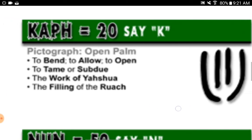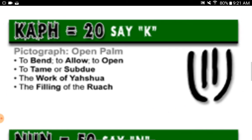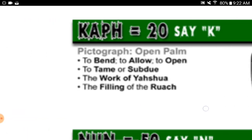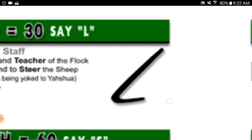Kaf equals twenty, say 'K.' Pictograph: open palm. To bend, to allow, to open, to tame or subdue. The work of Yahusha. The filling of the Ruach, or breath.